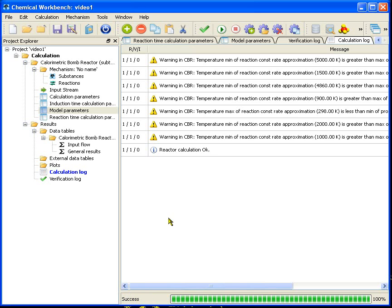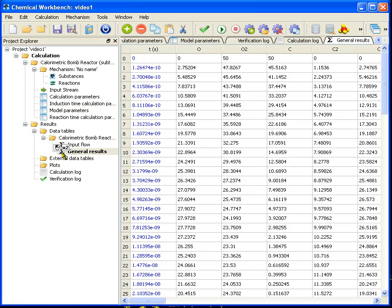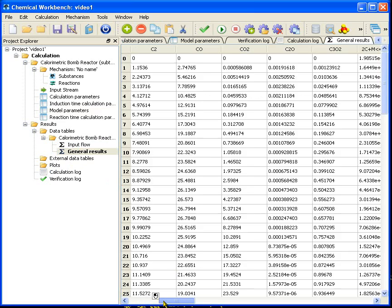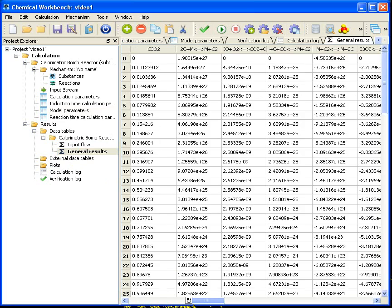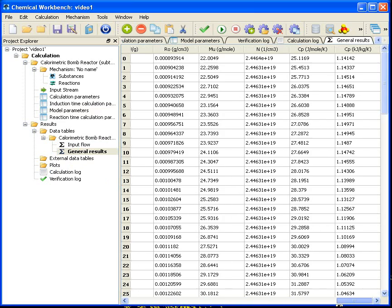Tables with the calculation results appear in the results folder of Project Explorer. The main is the general results table. In our case it contains the time marks, the substances concentrations, the reactions intensities, and the values of the thermodynamic potentials.